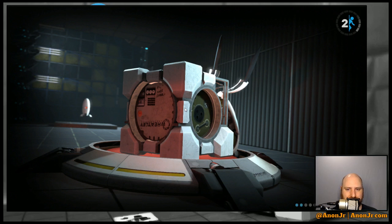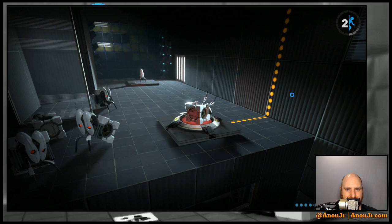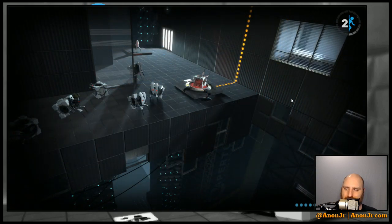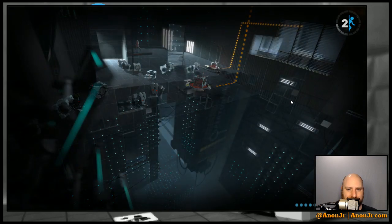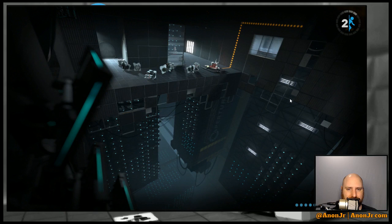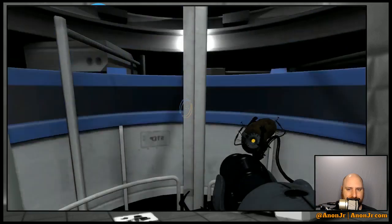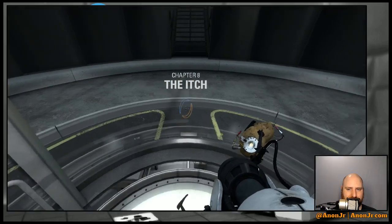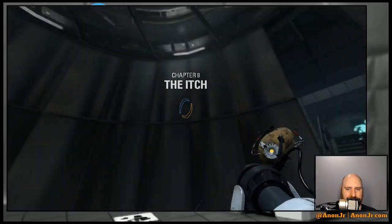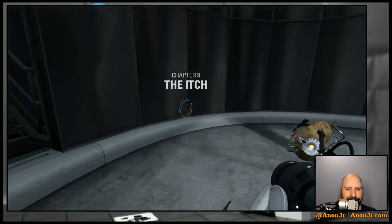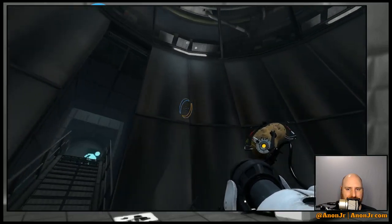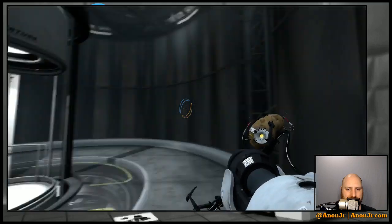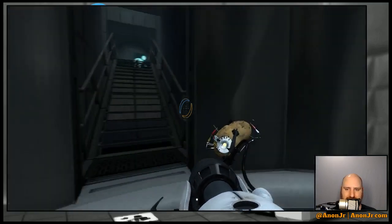Uh oh, we're about to meet our old friend Wheatley again it looks like. This does not look like it bodes well. Nothing on the panels, I'm a little worried about that.